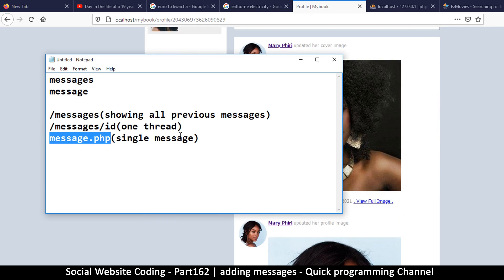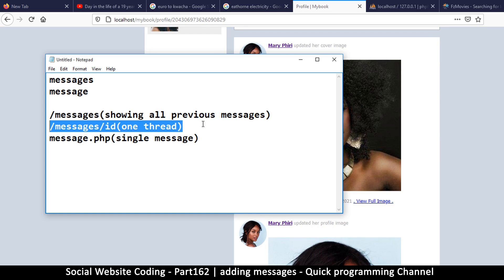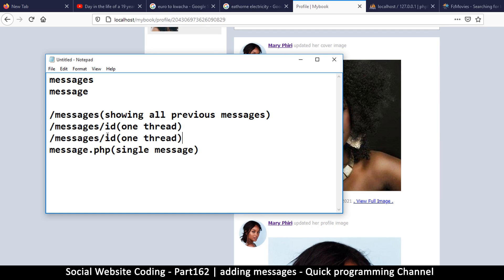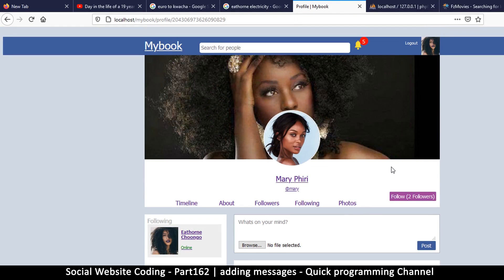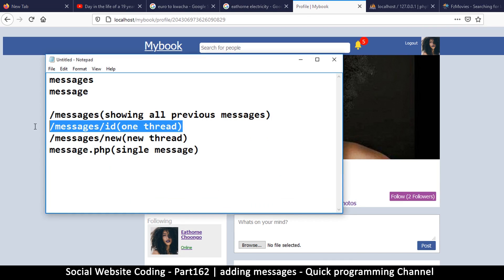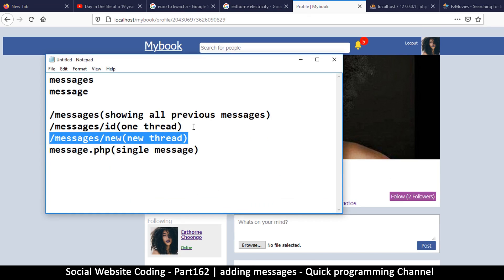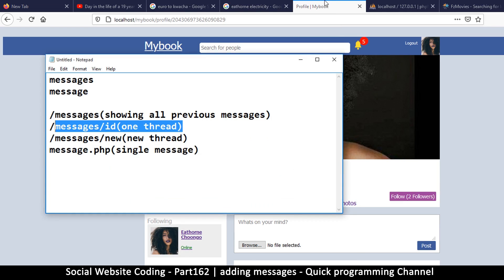We're also going to need a new message route. Instead of an ID we'll have 'new', so messages/new will lead to a new thread so we can start a new message with a user. Another important thing: when the user clicks 'message' to message someone, it should check if they have previous messages, and instead of creating a new one it will take them to their existing shared thread so they can continue messaging.